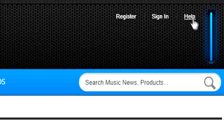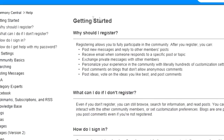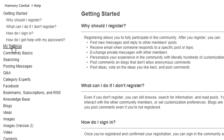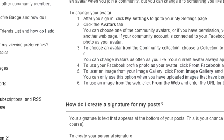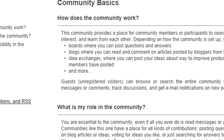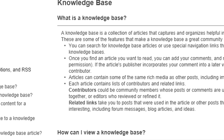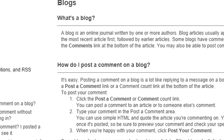The new site has extensive help that covers all aspects of navigating and using the site. In fact, even if you don't need help, take the time to check out the help files and discover the many new features of the new Harmony Central.